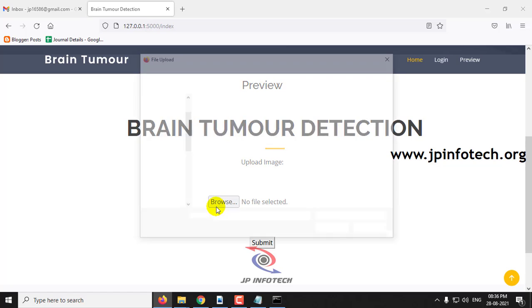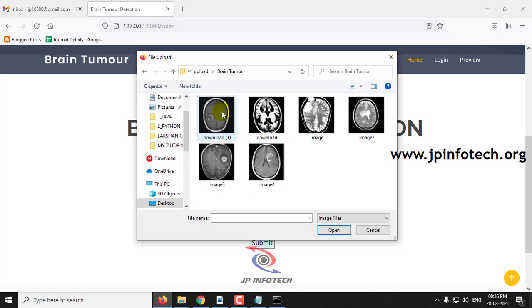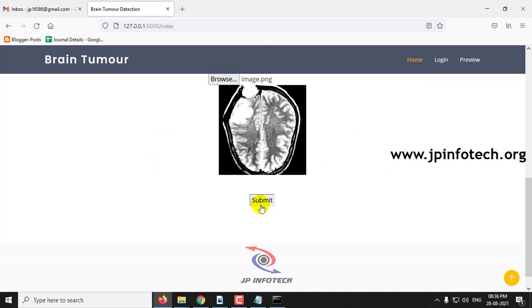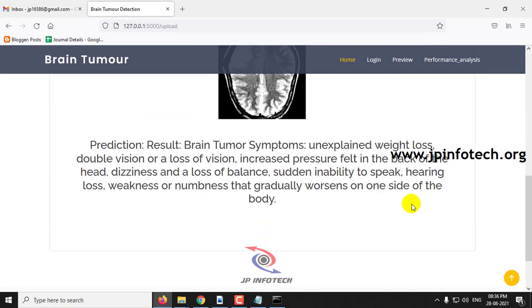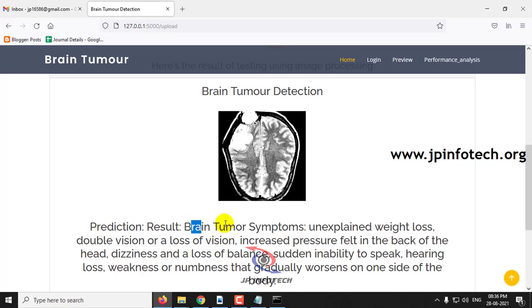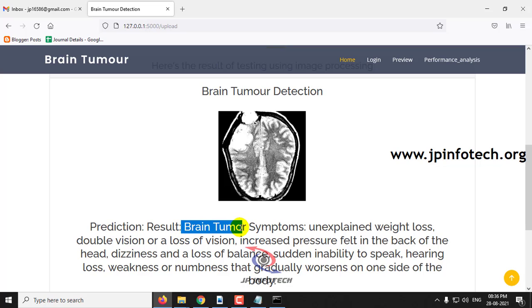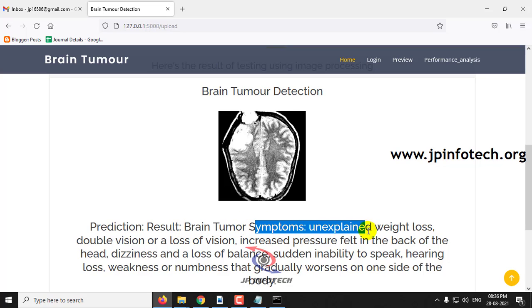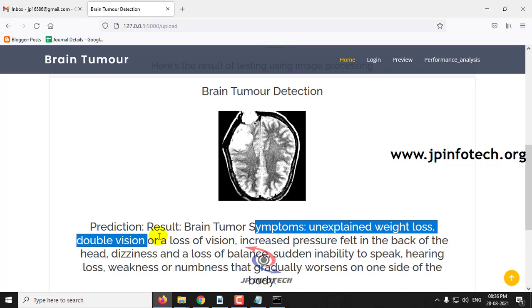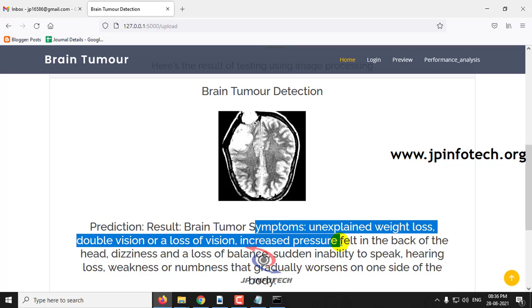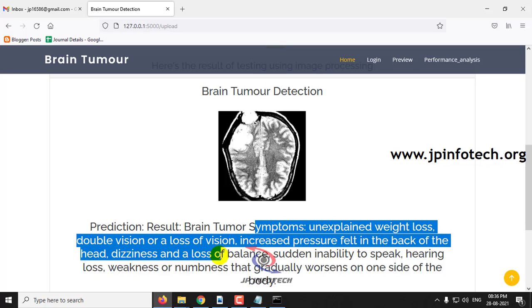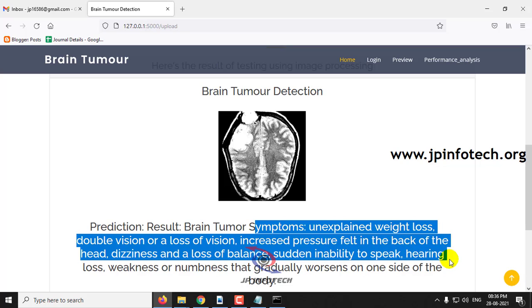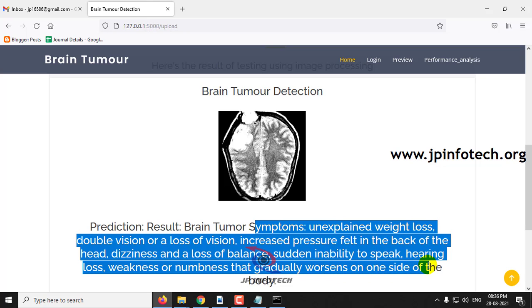Now let me select a Brain Tumor image, then click submit. Here you can see the prediction result is Brain Tumor. The result shows Brain Tumor symptoms: unexplained weight loss, double vision or loss of vision, increased pressure felt in the back of the head, dizziness and loss of balance, sudden inability to speak, hearing loss, and weakness or numbness that gradually worsens on one side of the body.